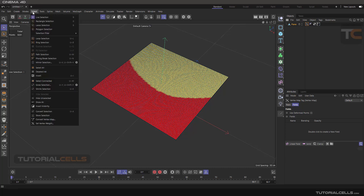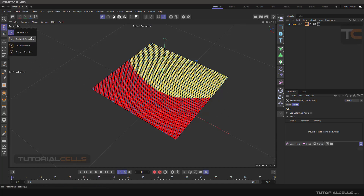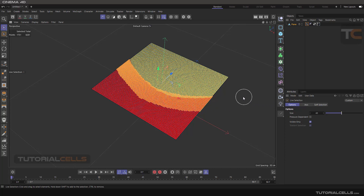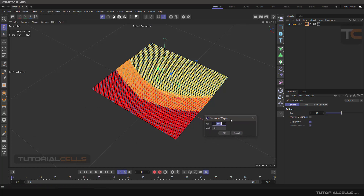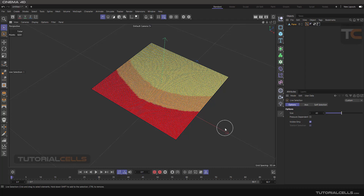Going to the Select menu again, Set Vertex Weight — this window will pop up. First go into Live Selection and select a new area; you don't need to hold Shift, just select the new area. Then go back to Set Vertex Map and set the value to 50 percent, then click Set.